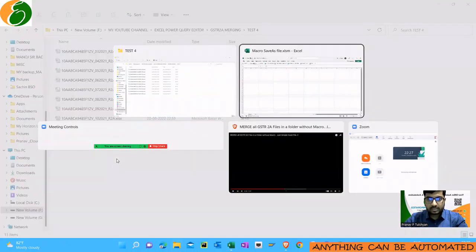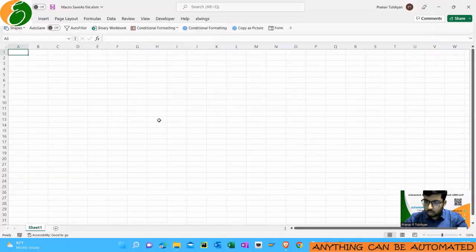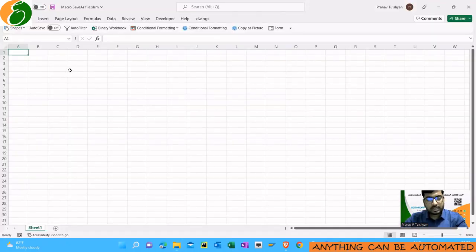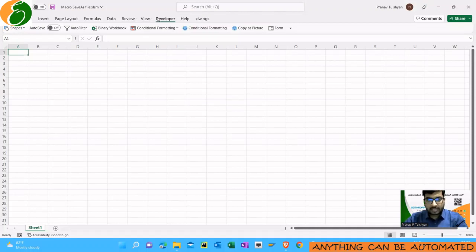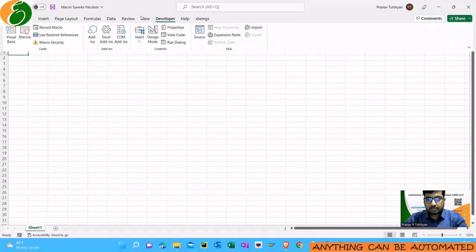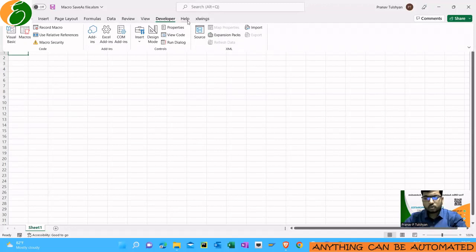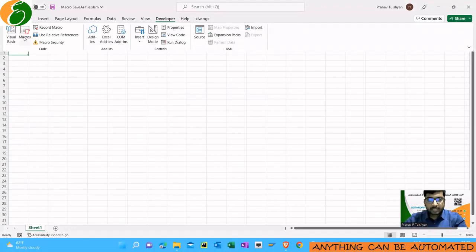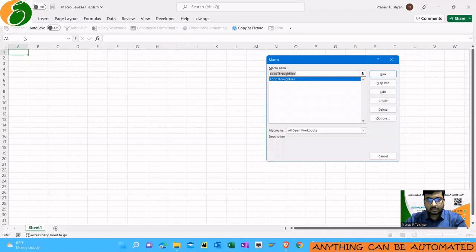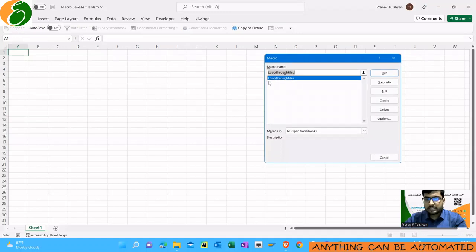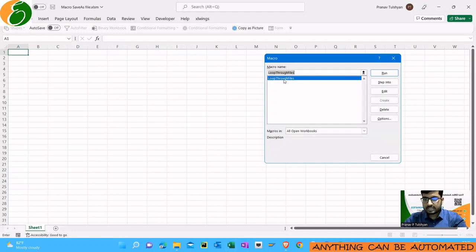Or if you want to do it in bulk, if I want to save all these 11 files at once, what I can do is download this file from the link which I have given. Then you'll go to developer tab. If you have not enabled it then you can Google how to bring developer tab in Excel. Then under the macros of this file you will just see look through files.